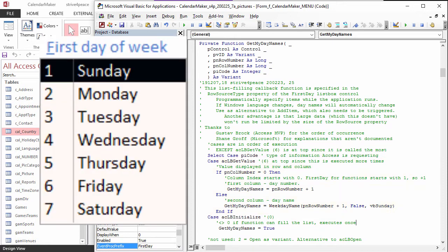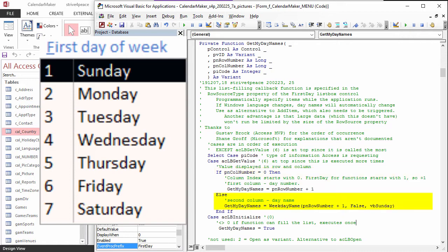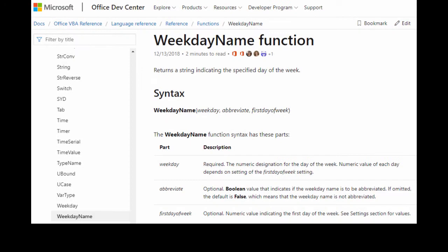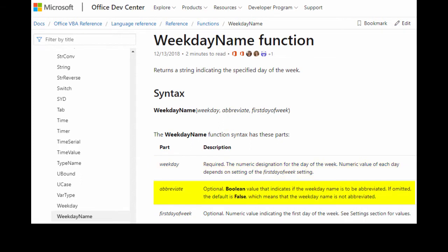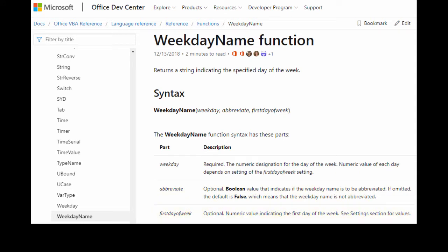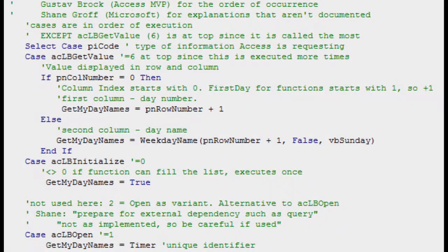This list has two columns. The first column is the day number, where Sunday is 1, Monday is 2, to 7 for Saturday. Because column indexes start with 0, 1 is added so the first value will be 1. The second column is the name of the day. The weekday function returns a string indicating the specified day of the week. The first parameter is the weekday number. The second parameter is true or false, if you want it abbreviated or not. And the third parameter is the number for the first day of the week. VBSunday is a Visual Basic Constant for Sunday, so it is 1.